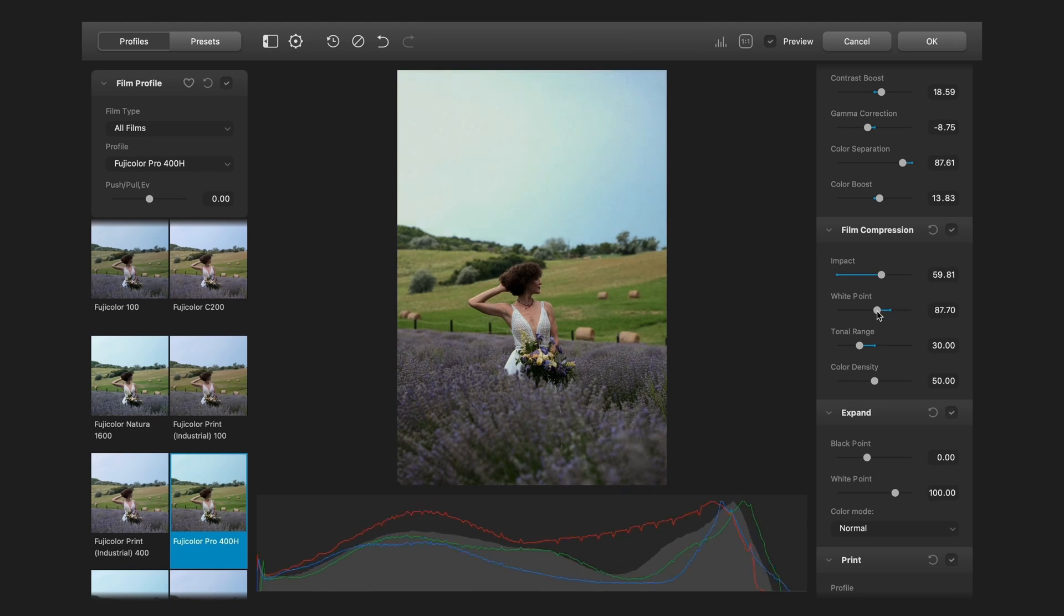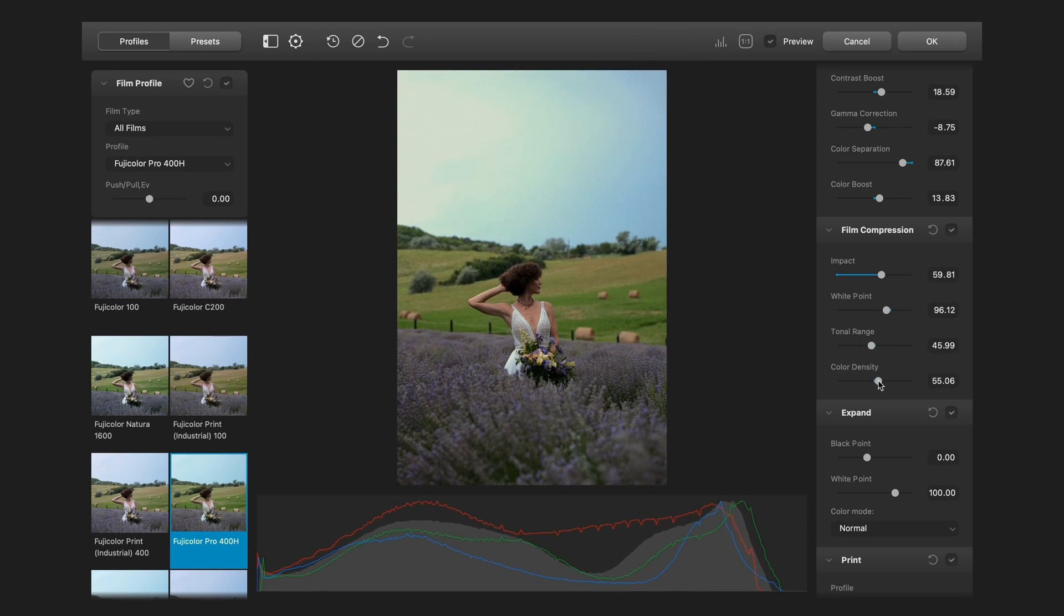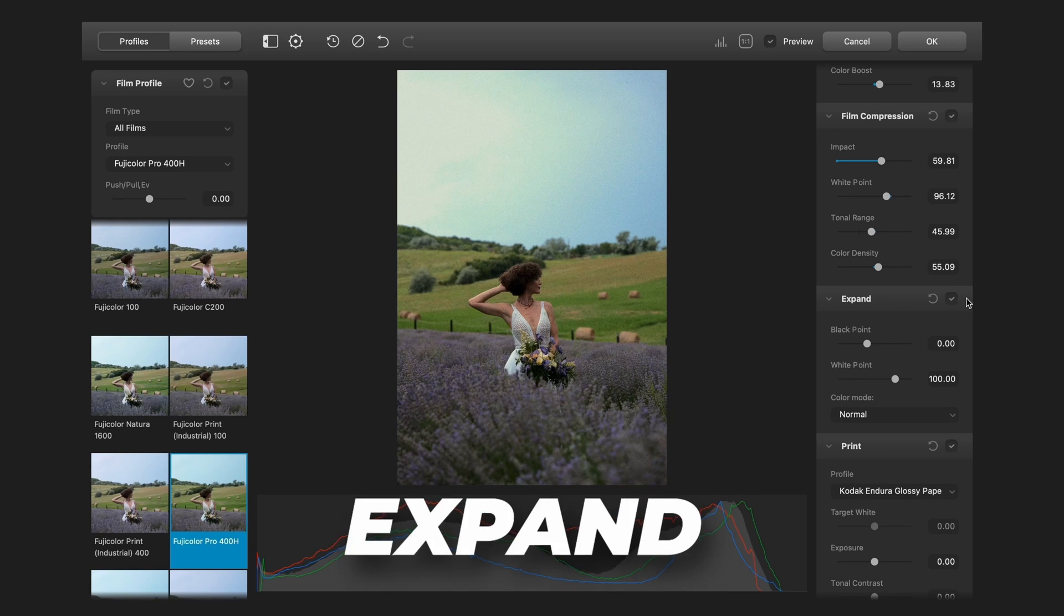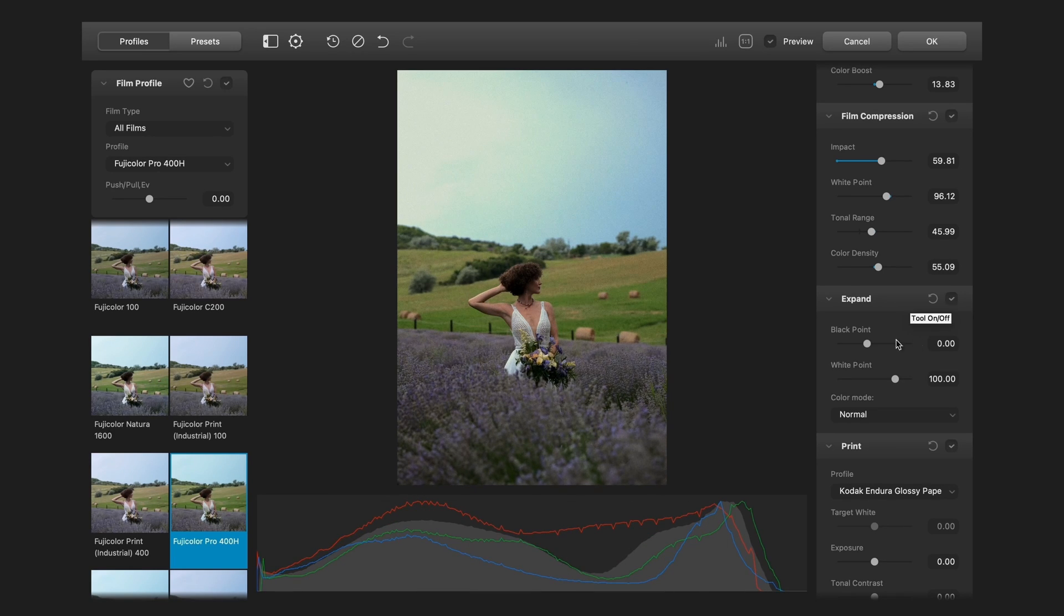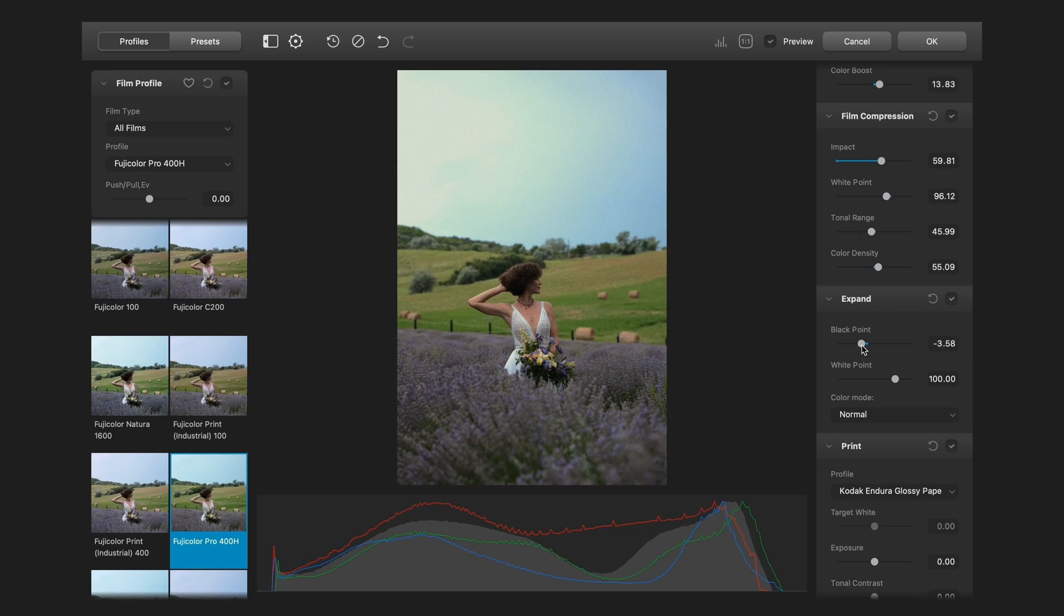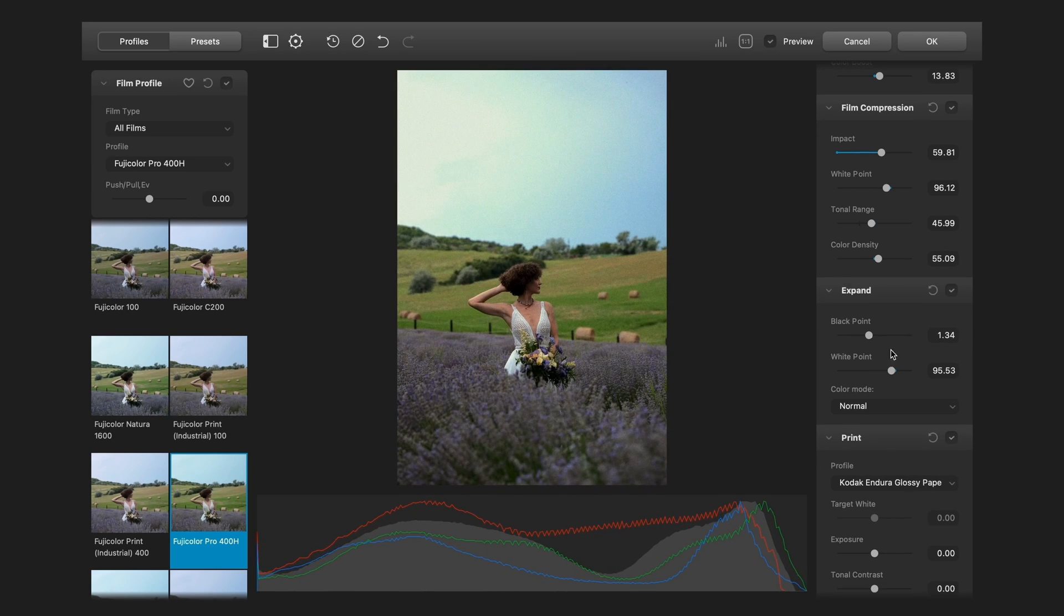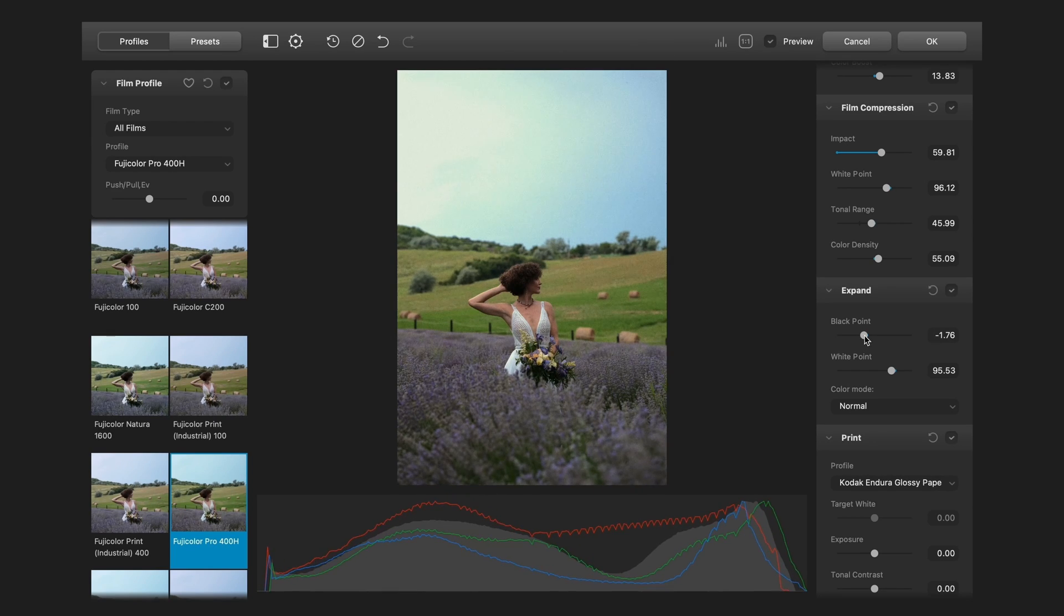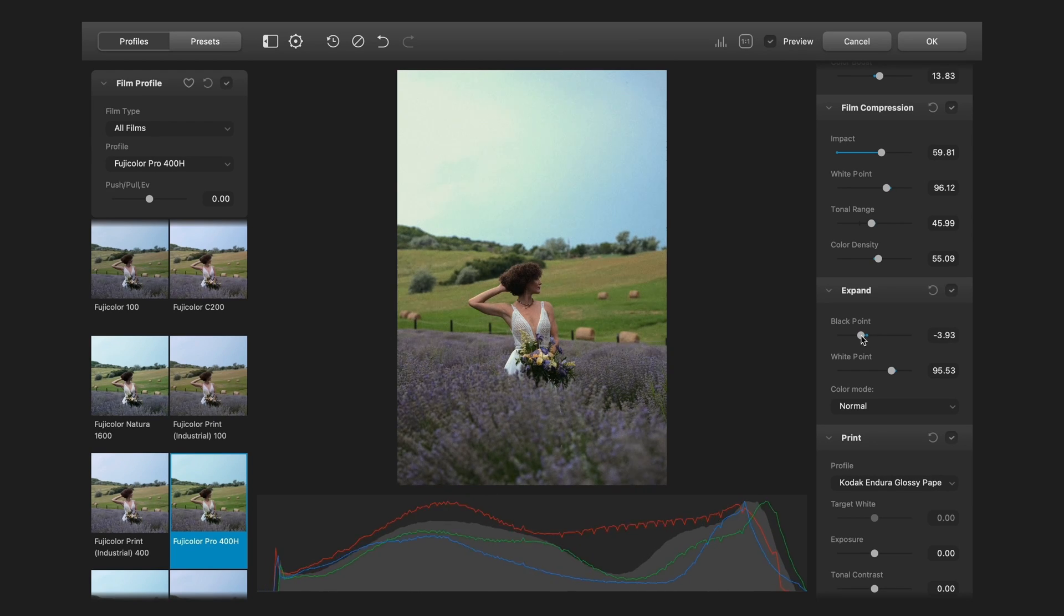And you can adjust the compression values here. Impact, white point, tonal range and color density. Next one is expand. You can set here the black and the white points, which means you can control the contrasts with the brightness of the blacks and whites. So if I pull down the black point it will leave the dark parts. But you can reset it with double clicking.